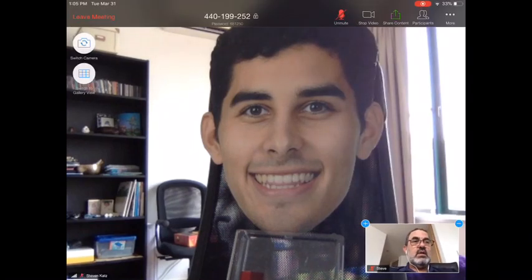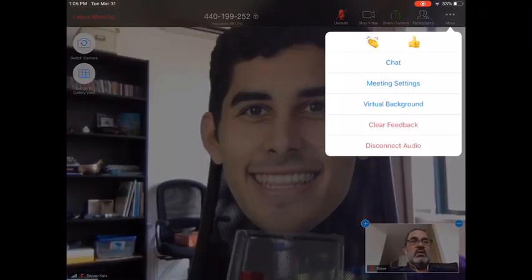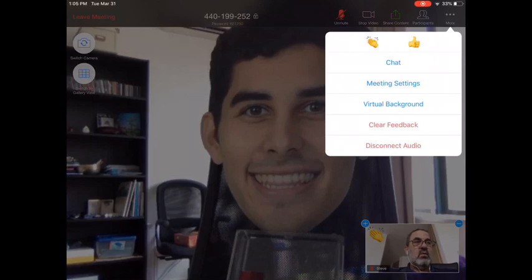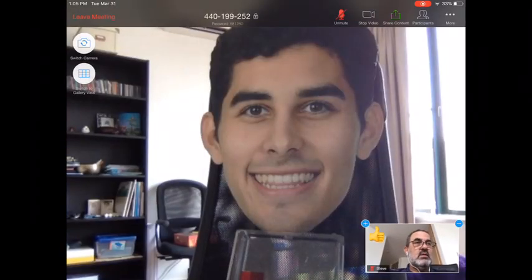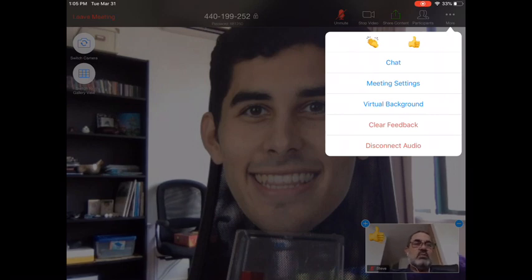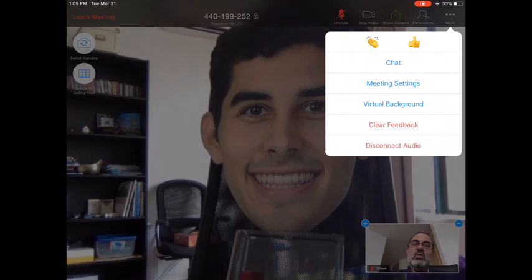If you tap on the three More buttons, you can do a quick applause or a thumbs up. There's also another way to get into the chat from there. You could go into Meeting Settings, though that's something you probably won't need. You should not be doing a virtual background.